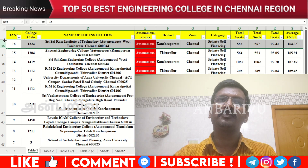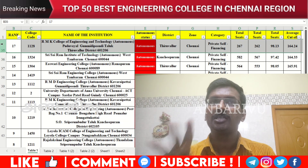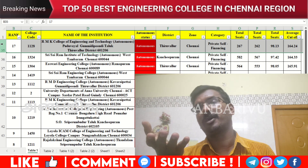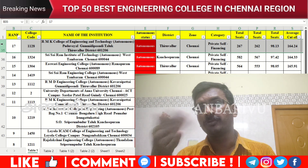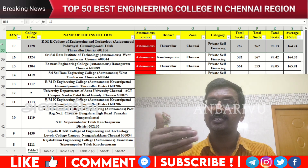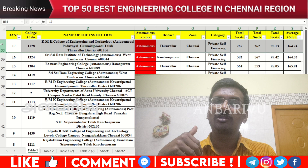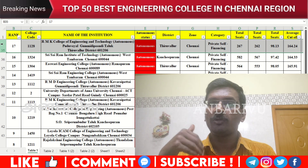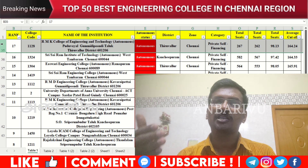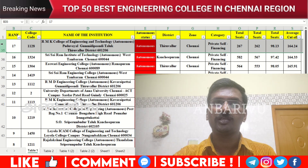The seventeenth option is R.M.K. College of Engineering Technology — counseling code 1128, autonomous institution, average cutoff 164.24.